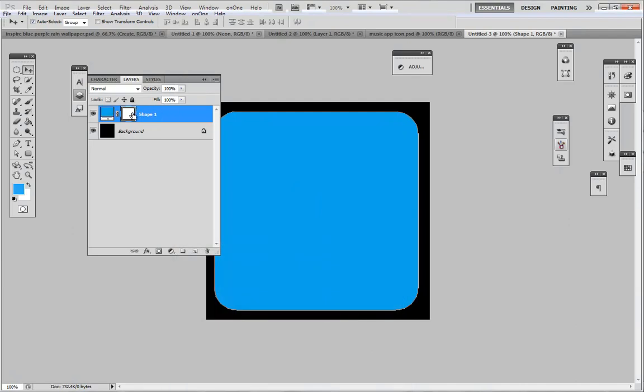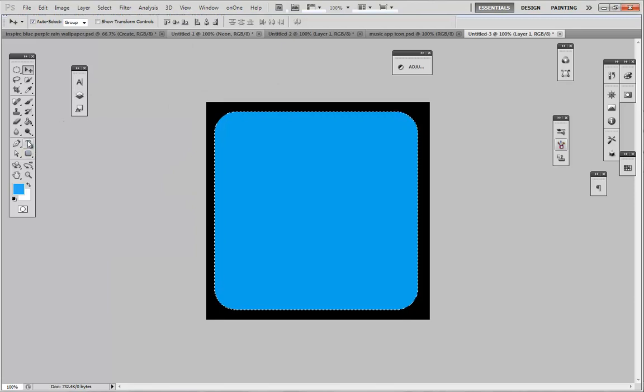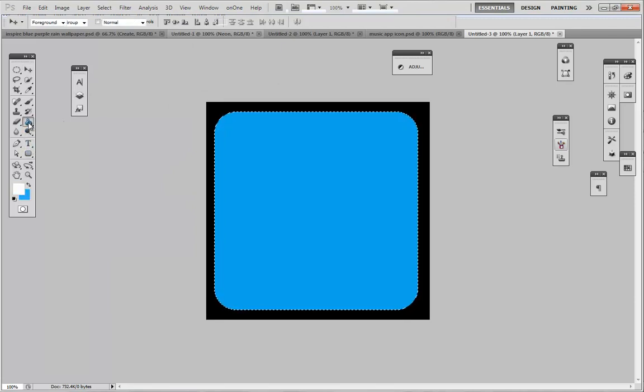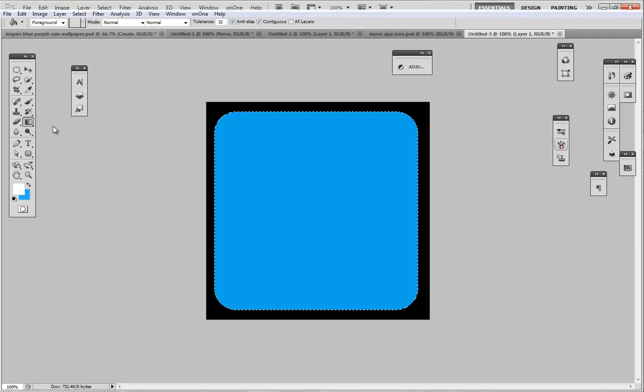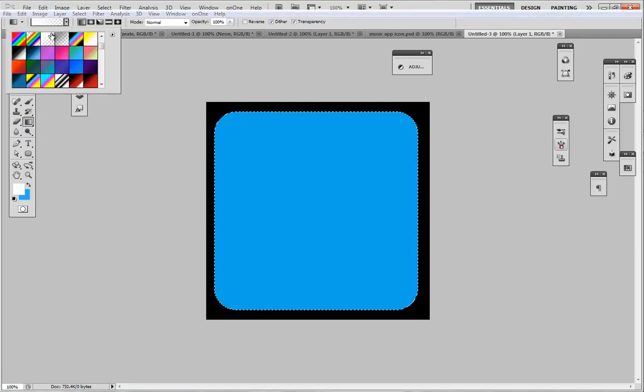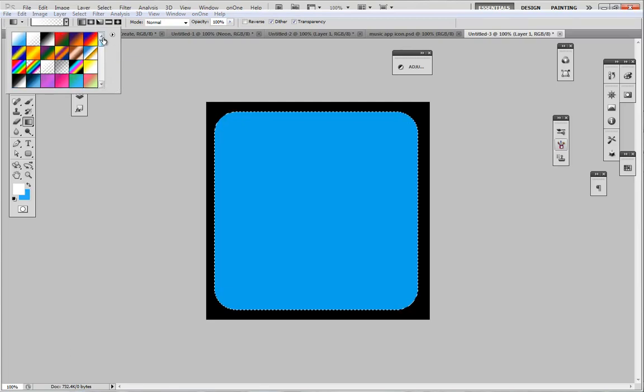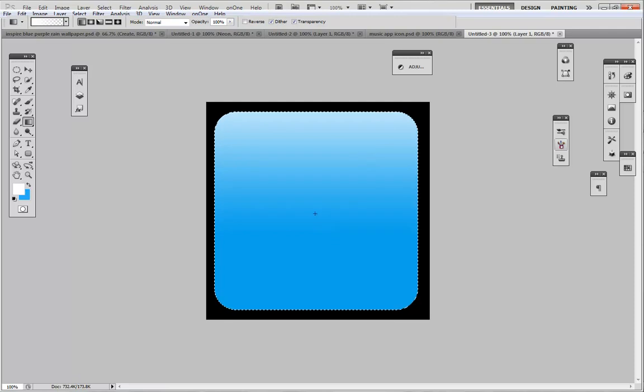Next what we're going to do is control and click on the thumbnail of it, so it's going to bring in a selection around it. We're going to create a new layer, and then right here is where we're going to draw in a type of light source. We're going to make sure we select our foreground to transparent.